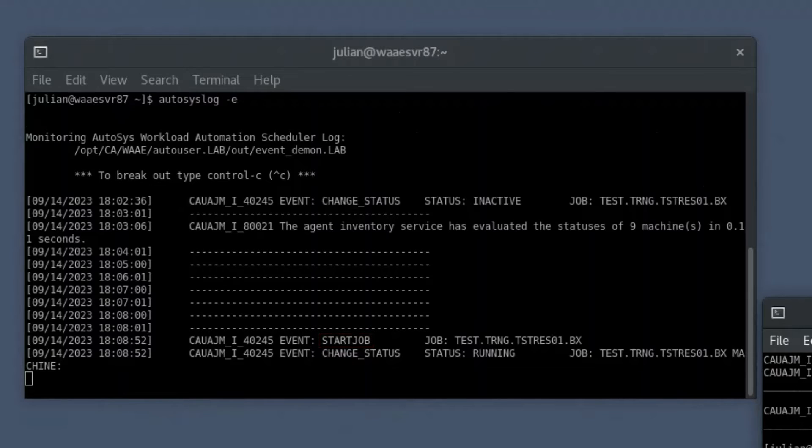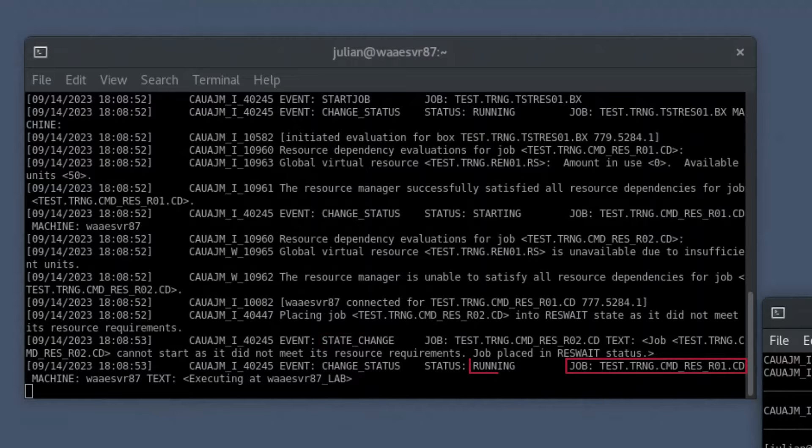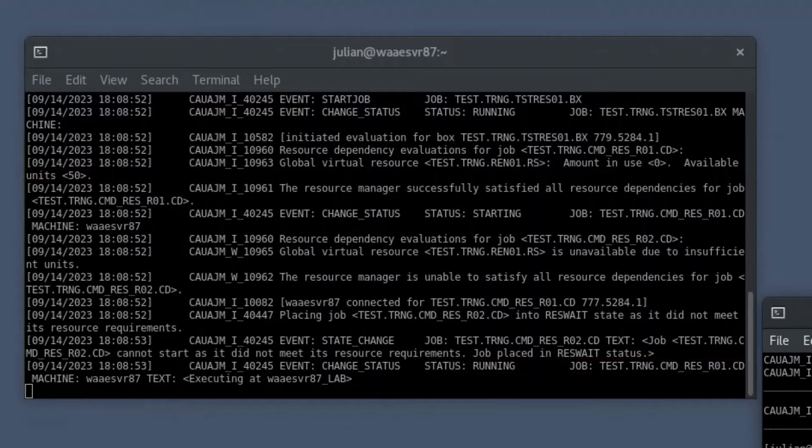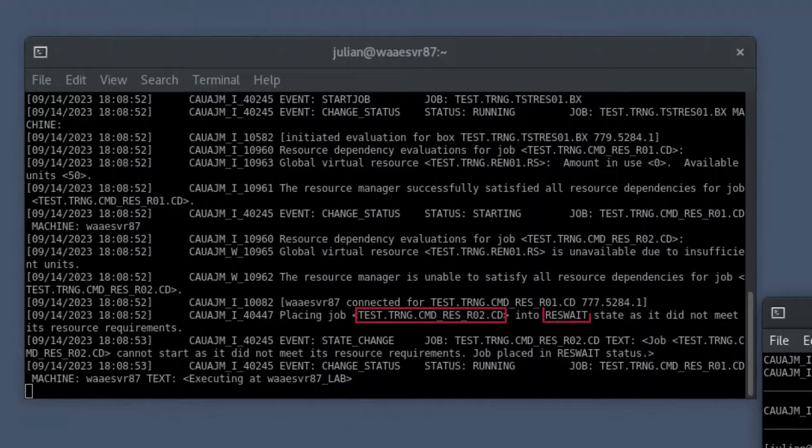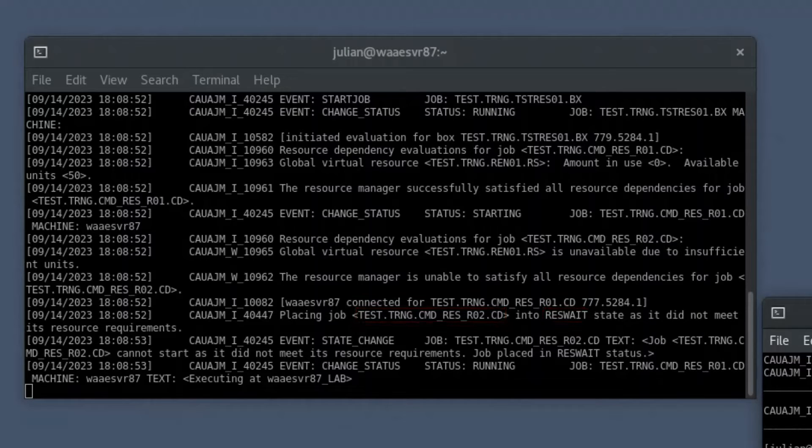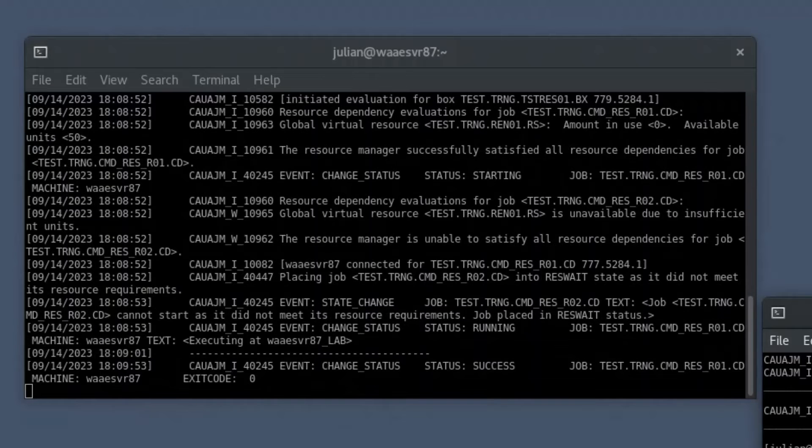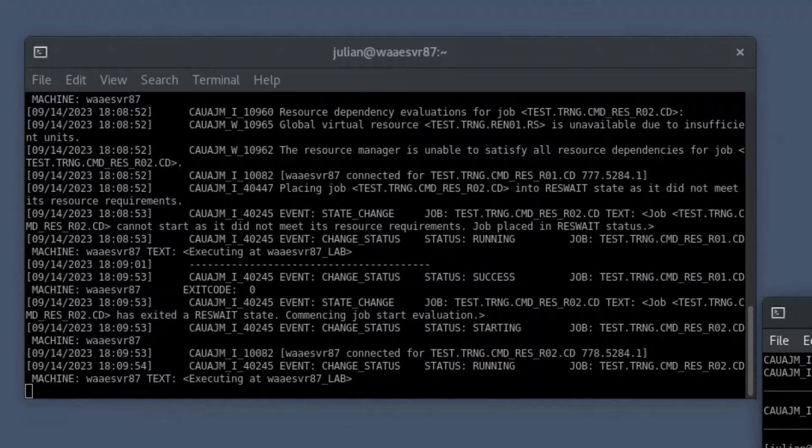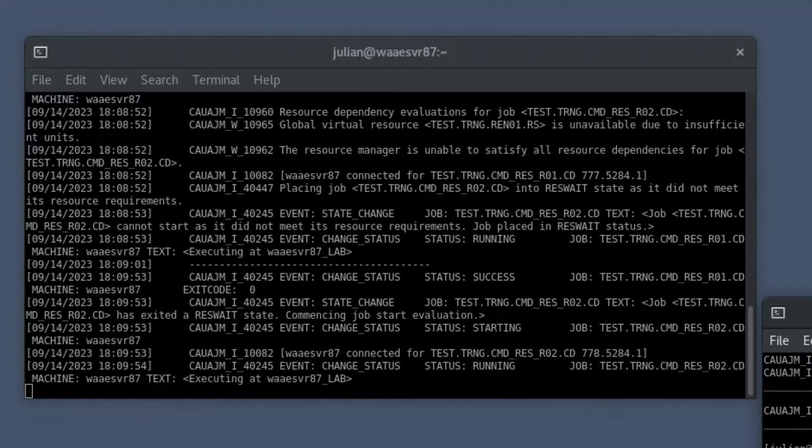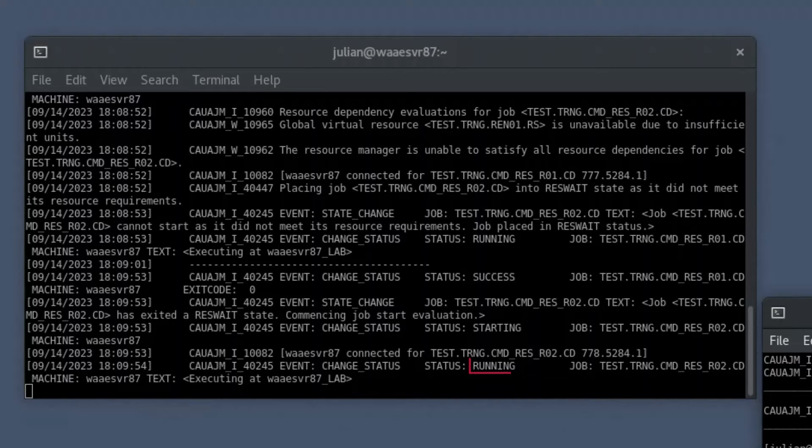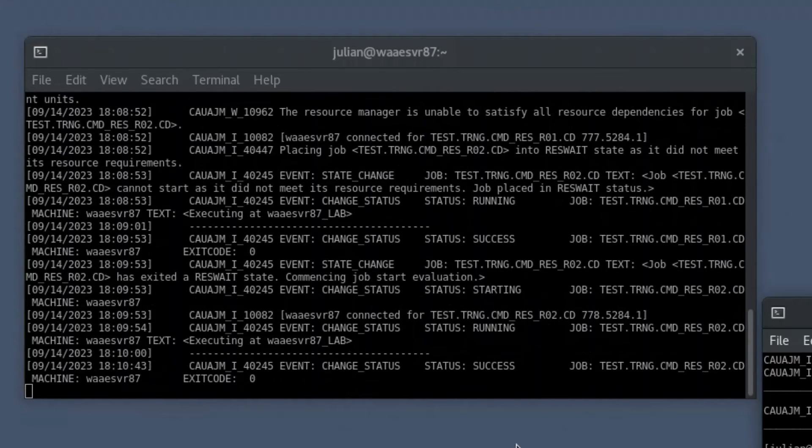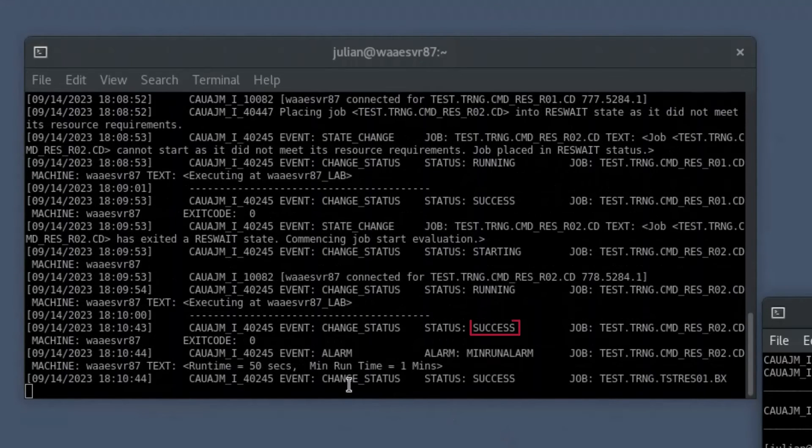The first job status changes to running if the 40 units of resources are available in the resource pool. The resource count in the pool comes down to 10. The second job status changes to the reswate state as 40 resources are unavailable in the pool. As soon as the first job completes execution with a success state, the scheduler releases the 40 consumed resources and the resource count increases back to 50 in the pool. The second job consumes 40 resources and changes the status from reswate to running. The second job completes with a success state and returns an exit code 0.